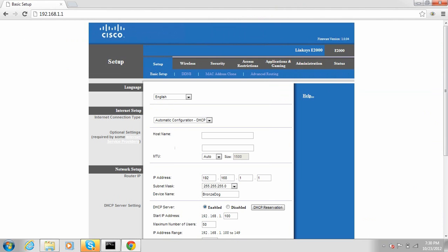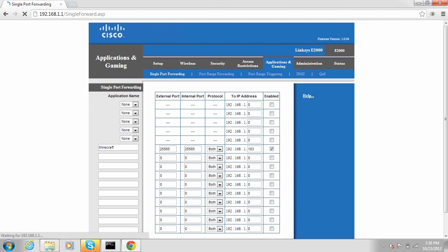And this page will look different for almost everyone unless you have the same router as me. I have a Cisco Linksys E2000.